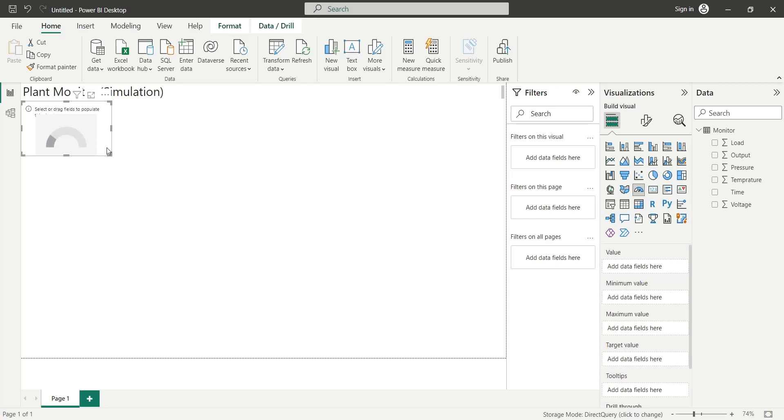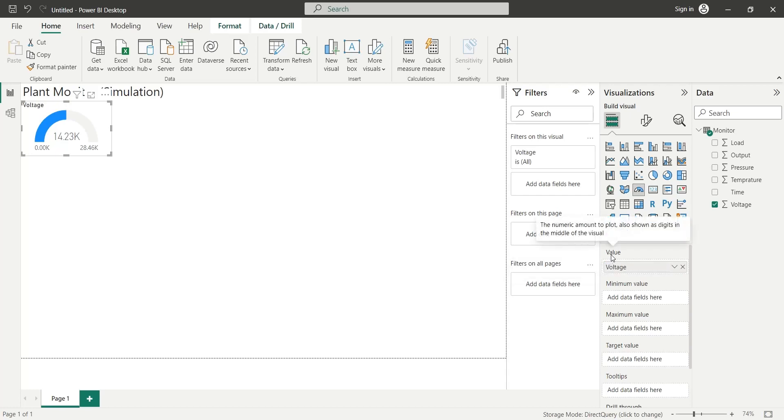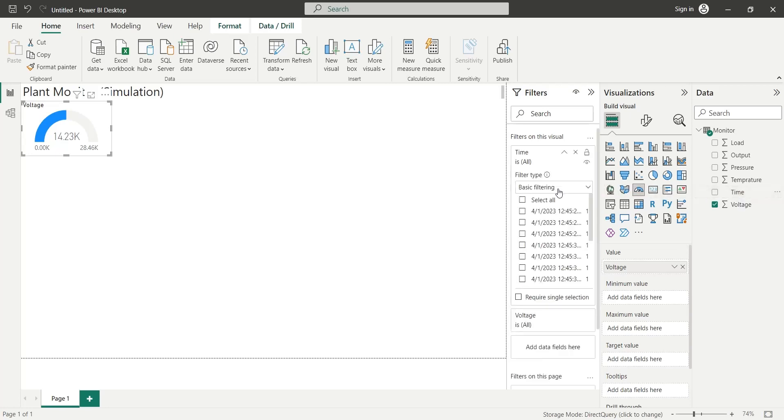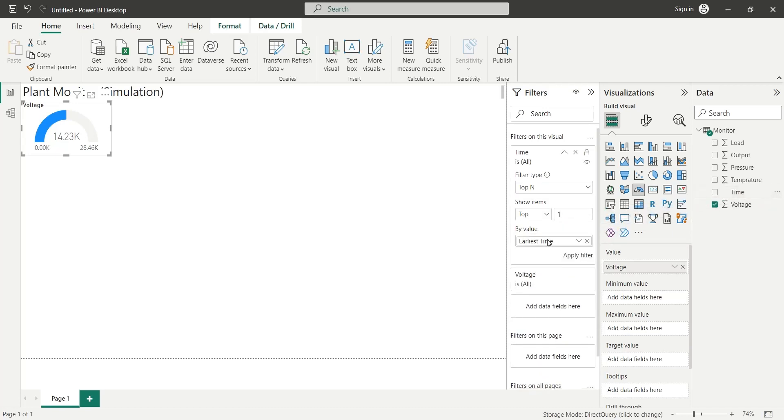We will add the voltage field to the value area. To show the latest single voltage, we will filter the time field by top 1. We will add the time field to the by value area filtered by latest time.